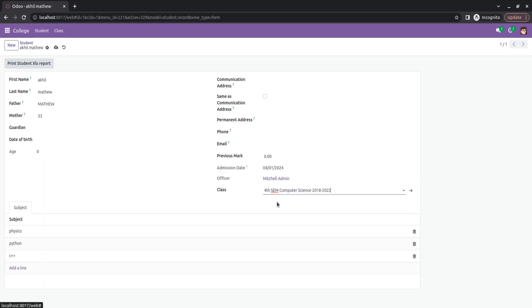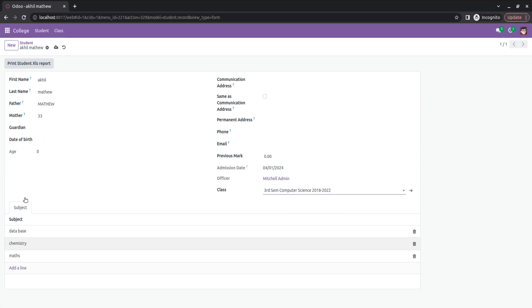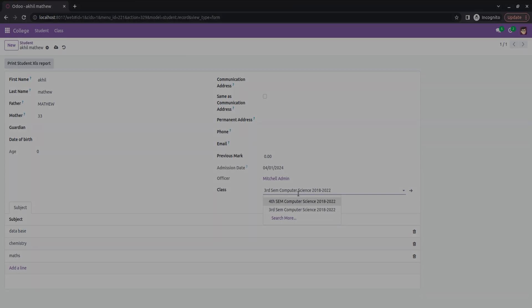I'm changing the class to the fourth semester and you can see that automatically the subjects inside the fourth semester have been populated. If I change it to the third semester, you can see that automatically the one-to-many field, that is the subjects, has been updated. This is how we can update a one-to-many field based on the onChange of a field. Thank you.